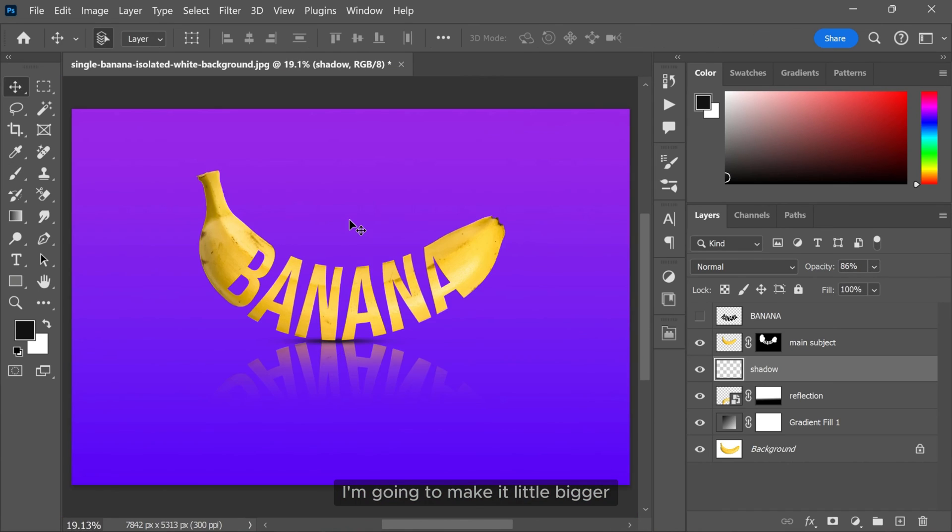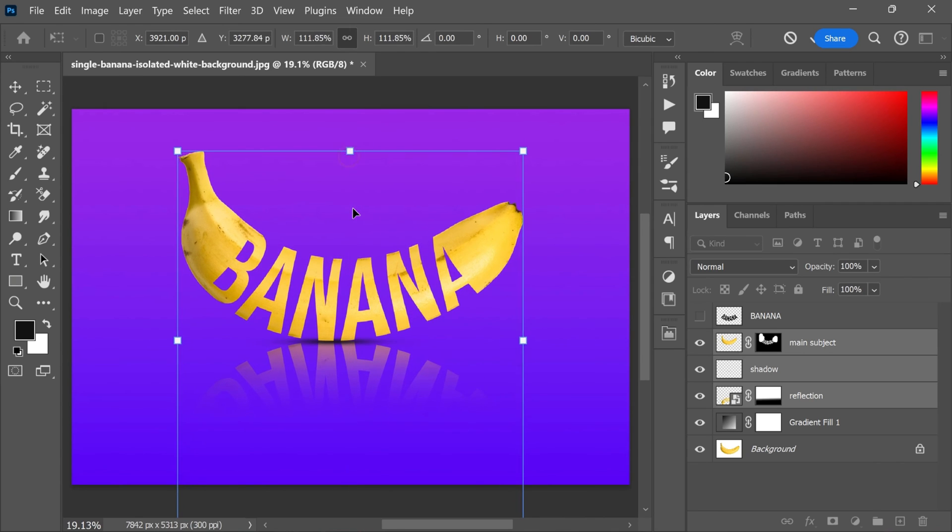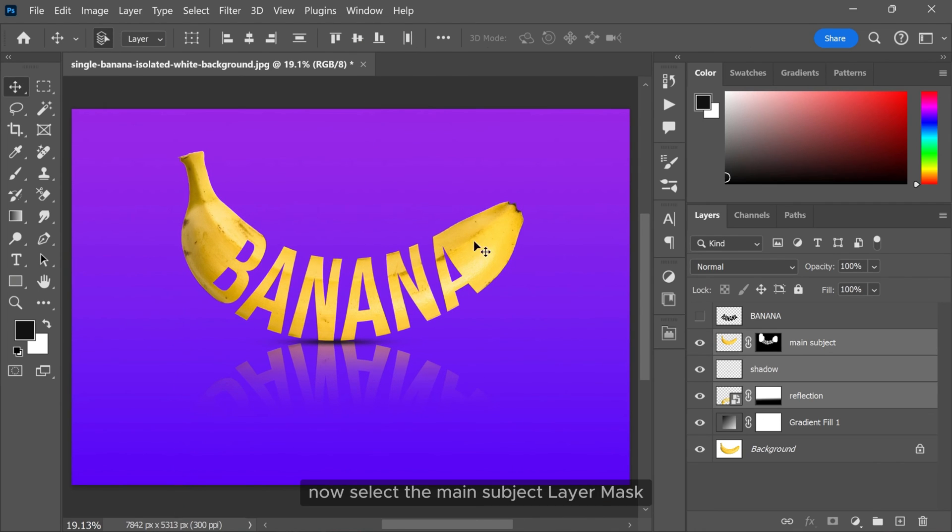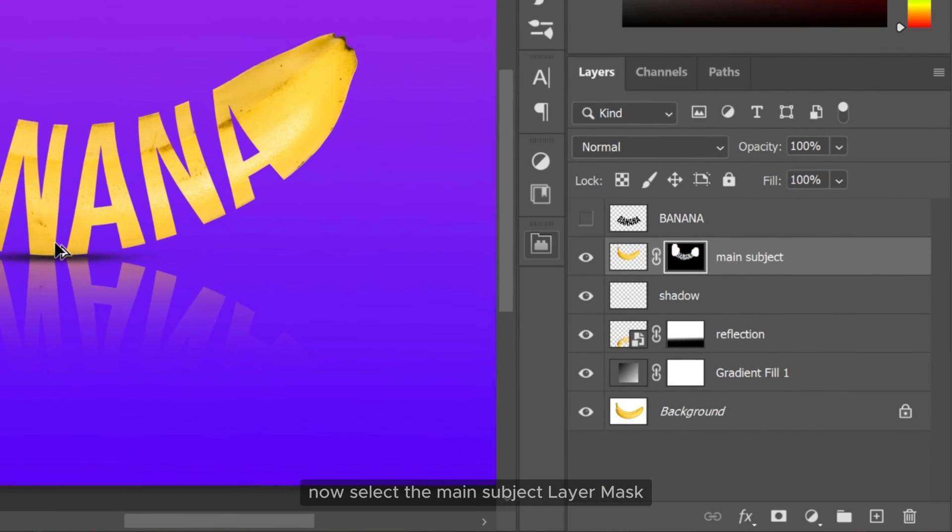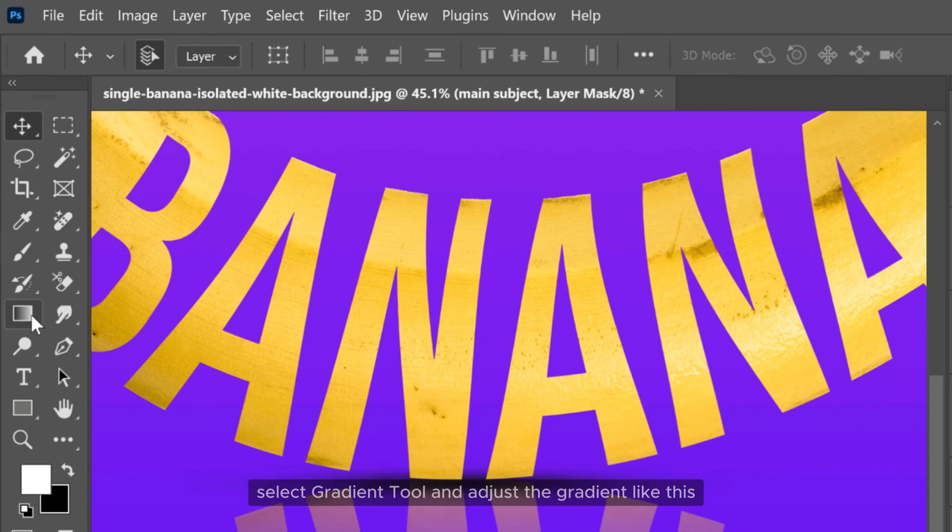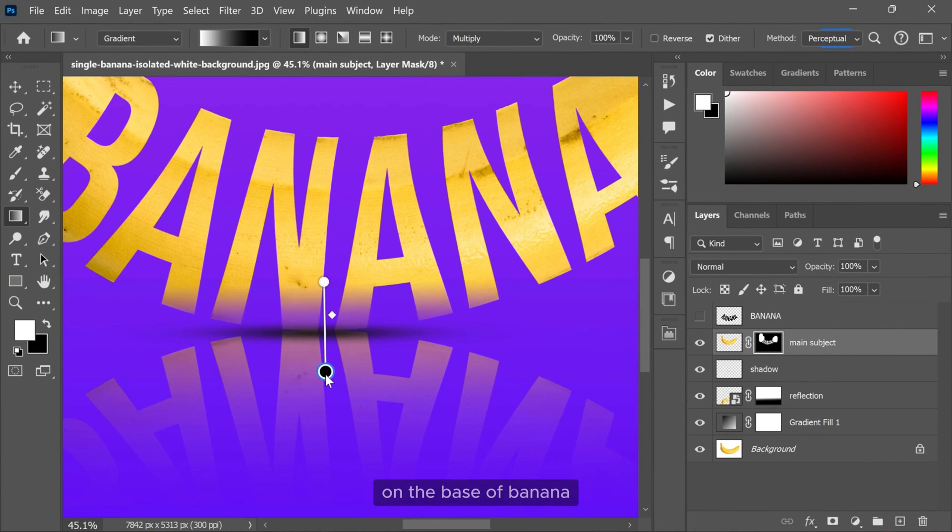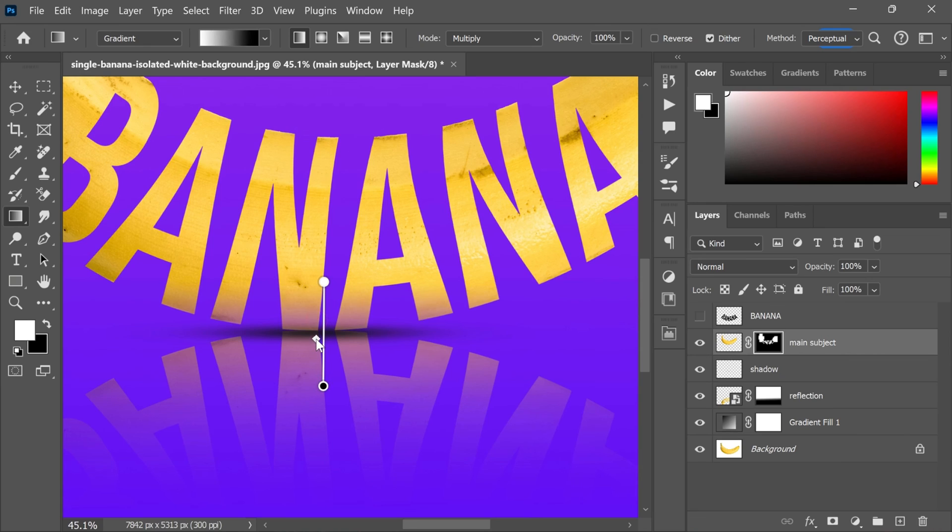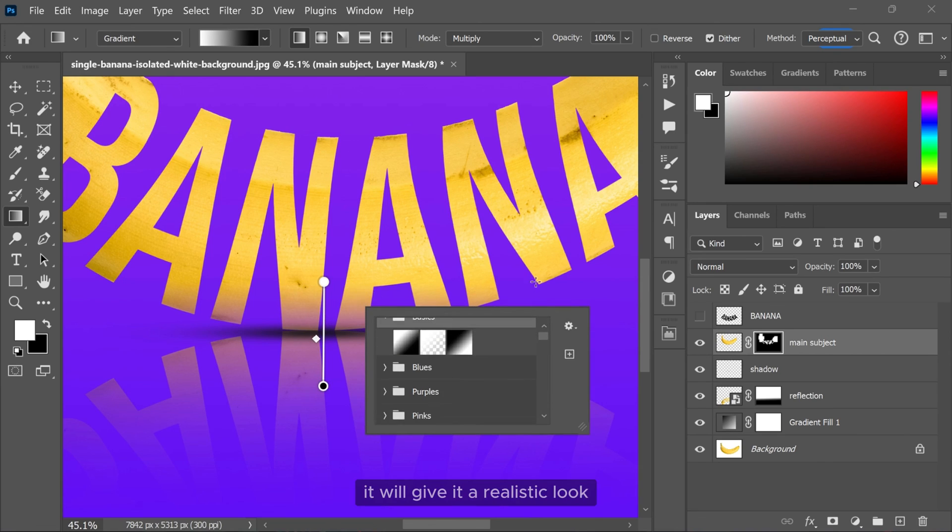I am going to make it little bigger. Now select the main subject layer mask. Select gradient tool and adjust the gradient like this on the base of banana. It will give it a realistic look.